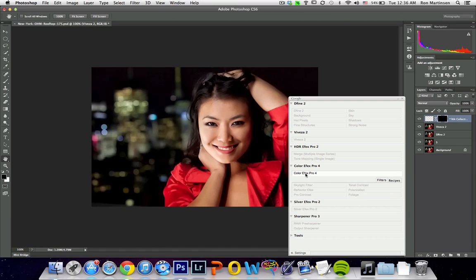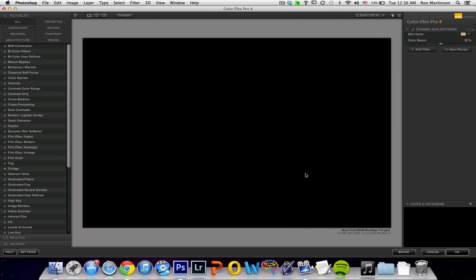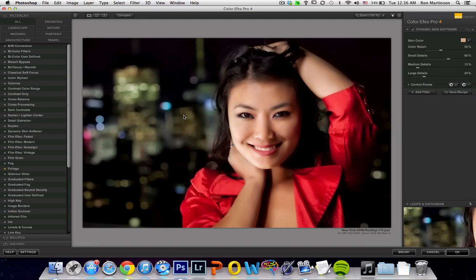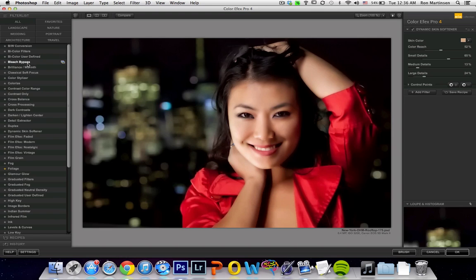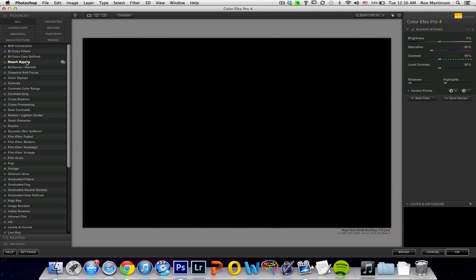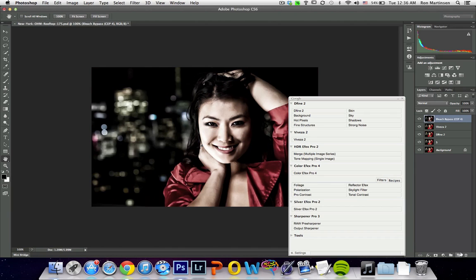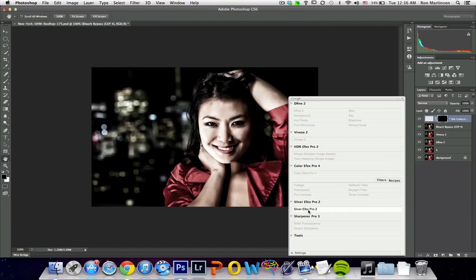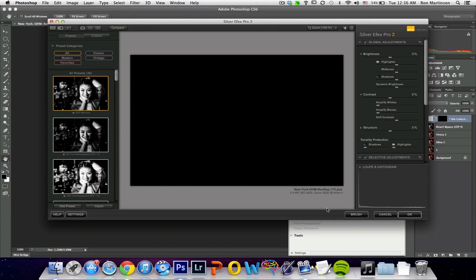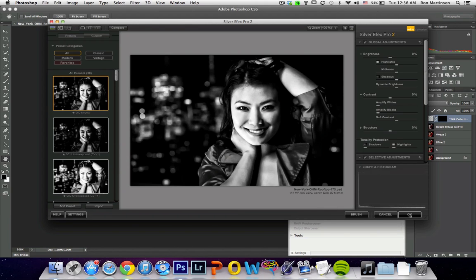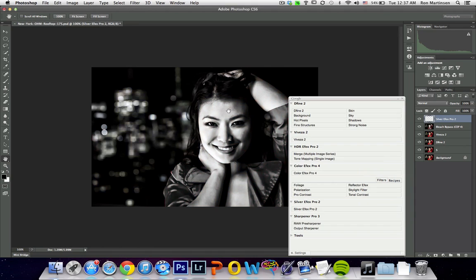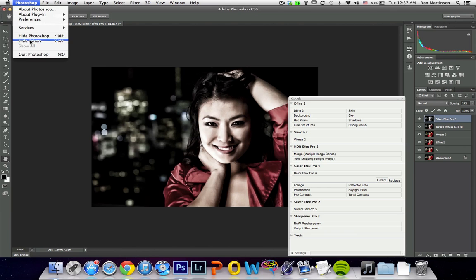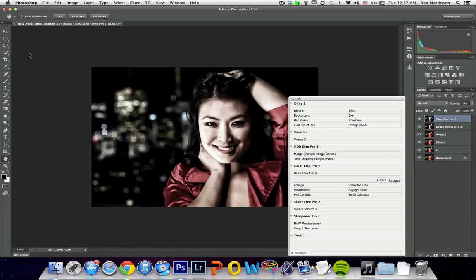And we'll do Color FX Pro 4. And we'll just for kicks and giggles say Bleach Bypass. Okay, everything looks to be working pretty good. And we'll throw a black and white layer on there with Silver FX Pro. Again, just checking all of these working out OK. For kicks and giggles we'll just drop that really low. And I think we're pretty good. So that worked OK. So now let's go ahead and exit out of Photoshop.